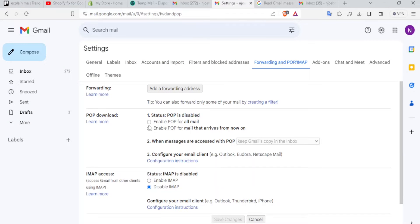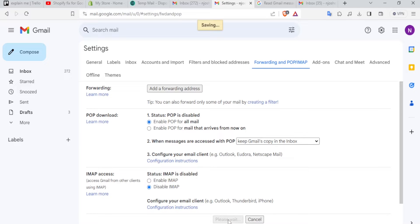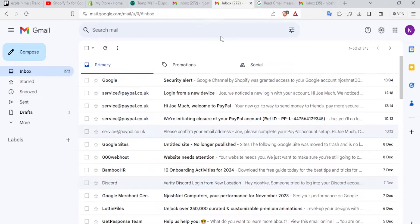So that is the difference. So coming back here, we can click on enable POP for all email. We click on that. And then down here we click on save changes. And now the changes are being saved. And that has been saved.